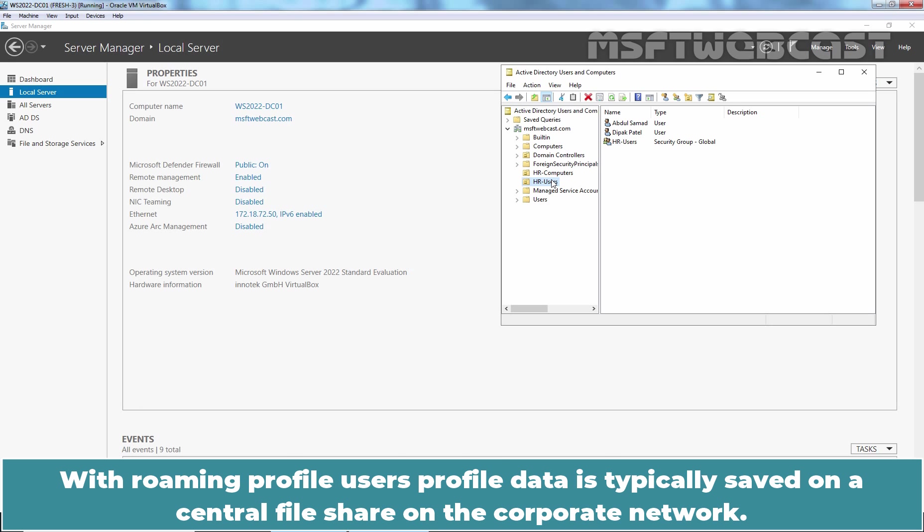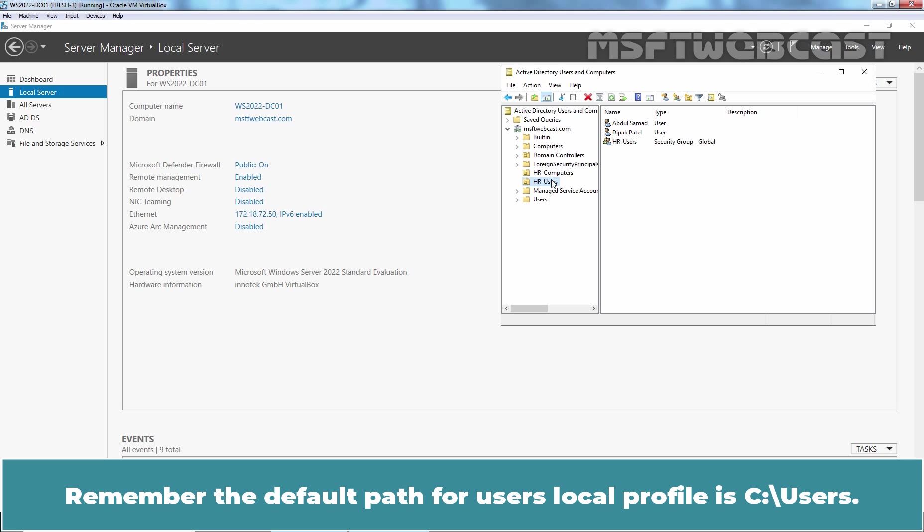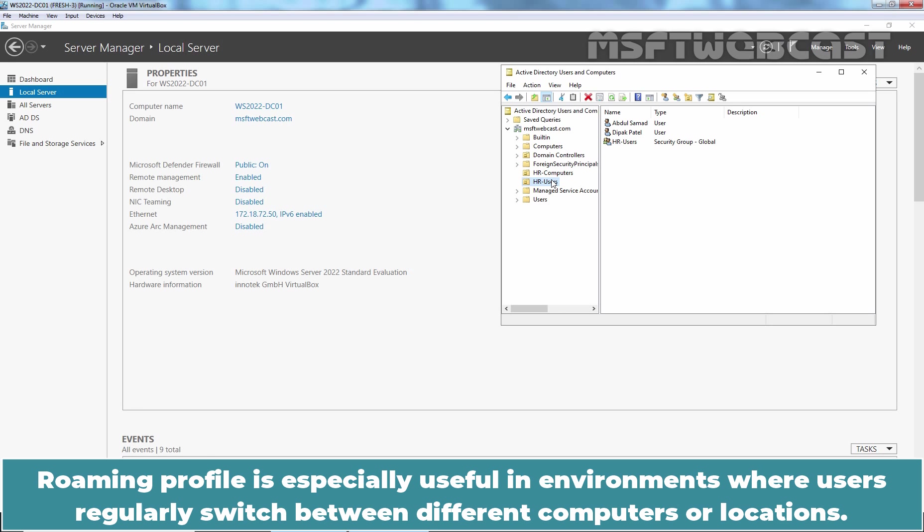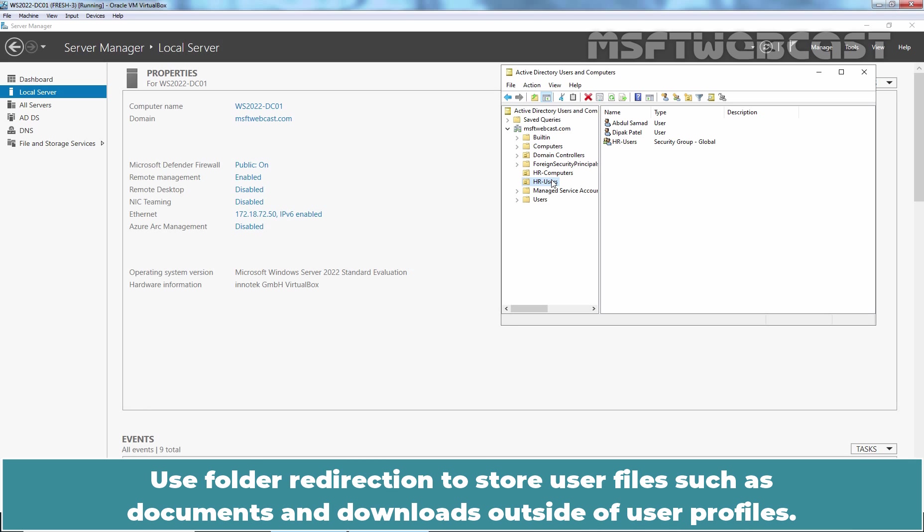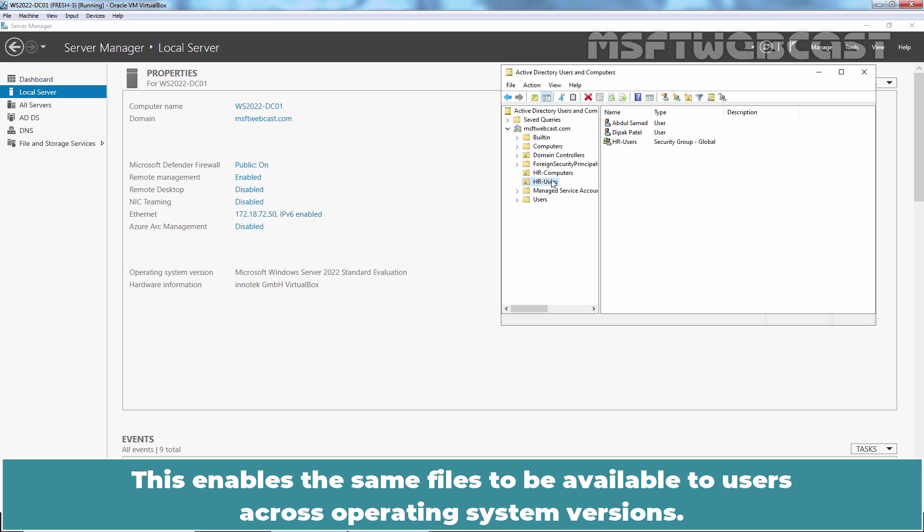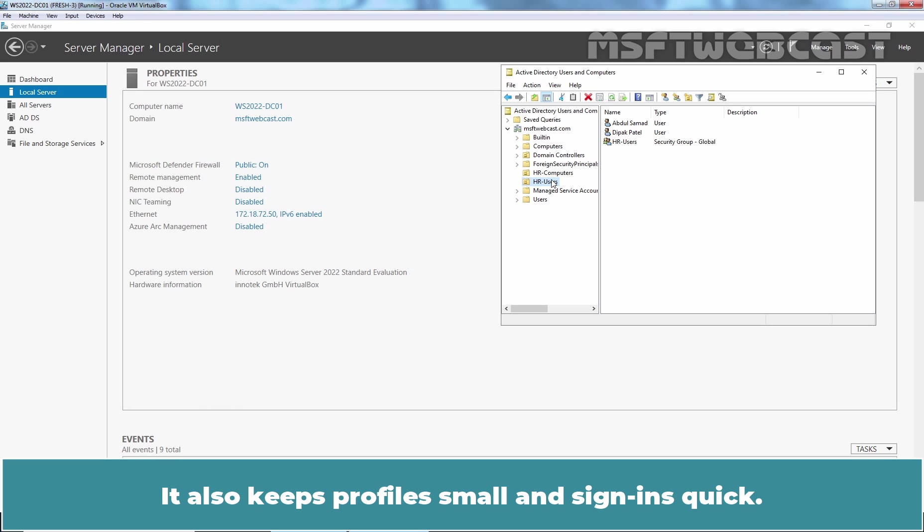With Roaming Profile, user's profile data is typically saved on a central file share on the corporate network. Remember, the default path for user's local profile is C colon slash users. Roaming Profile is especially useful in environments where users regularly switch between different computers or locations. Use Folder Redirection to store user files such as documents and downloads outside of user profiles. This enables the same files to be available to users across operating system versions. It also keeps profiles small and sign-ins quick.